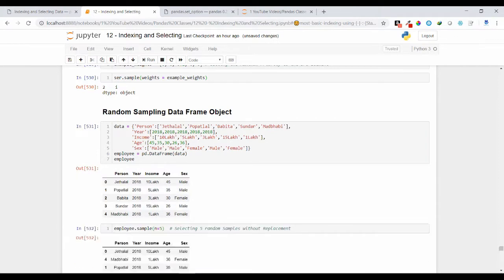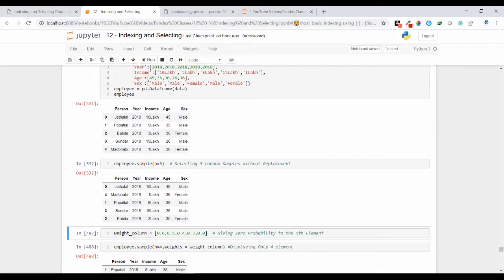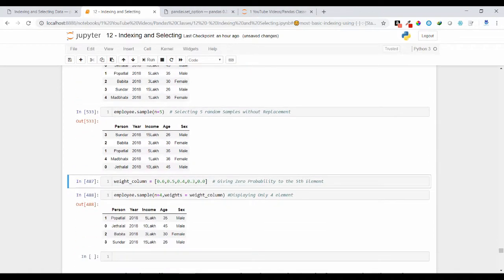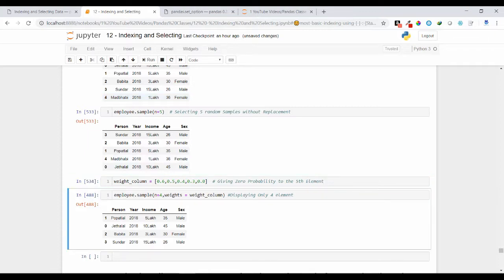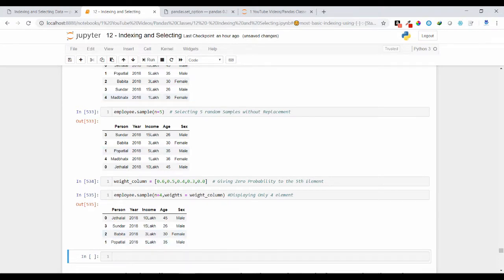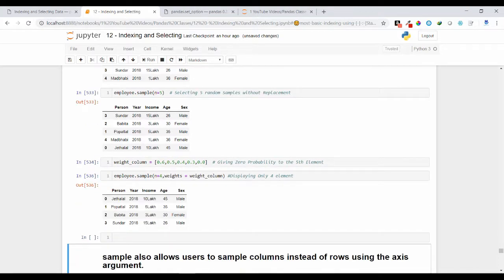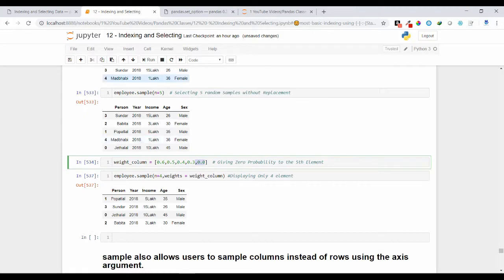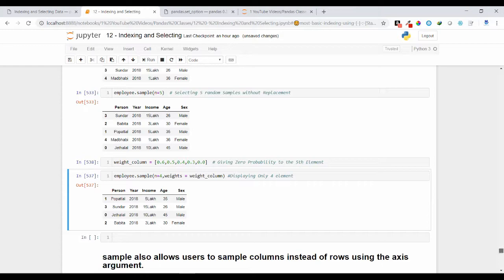Now let's apply the probability concept to a DataFrame object. With my employee DataFrame sampling 5 random rows, each row normally has 20% probability. Using the weights argument I can specify custom probabilities: row 1 gets 60%, row 2 gets 50%, row 3 gets 40%, row 4 gets 30%, and row 5 gets 0% probability. As a result, row 5 will never appear in the output. In this way you can assign custom selection probabilities to individual rows in a DataFrame or Series.